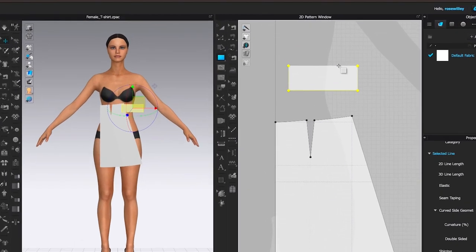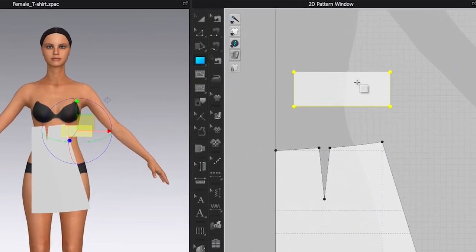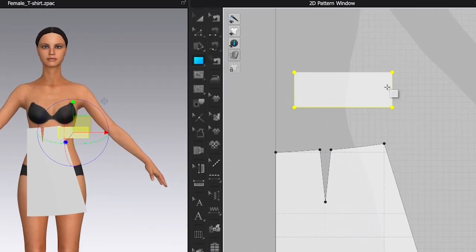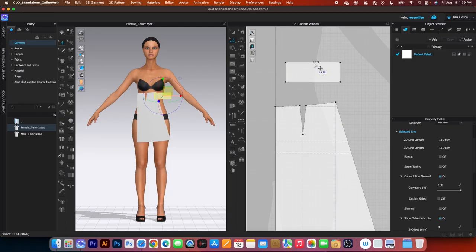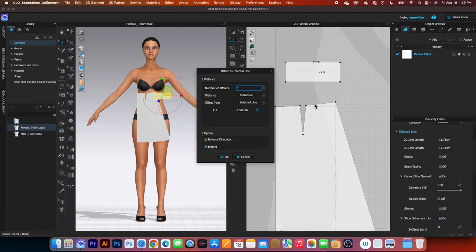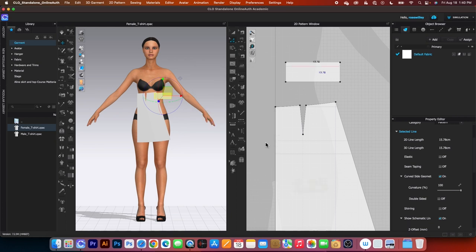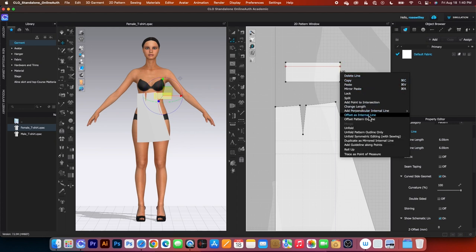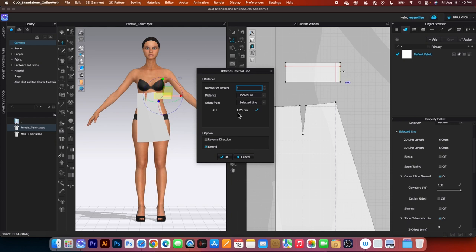Next we want to create two internal lines — one from the top and one from the side seam. To do that, switch the tool to Edit Pattern tool, click one from the top, right-click and then select offset as internal line. This time type in 1.25 and click OK. Do the same on the side: click, right-click and select offset as internal line, then type in 0.7 and click OK.